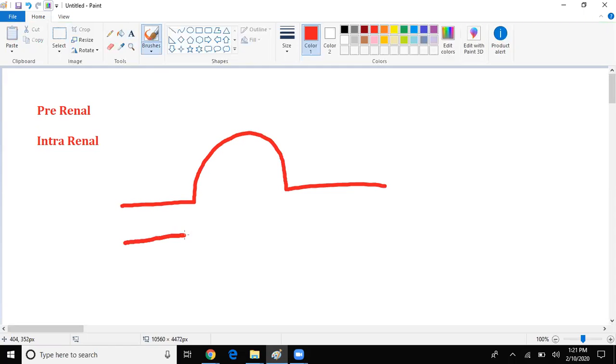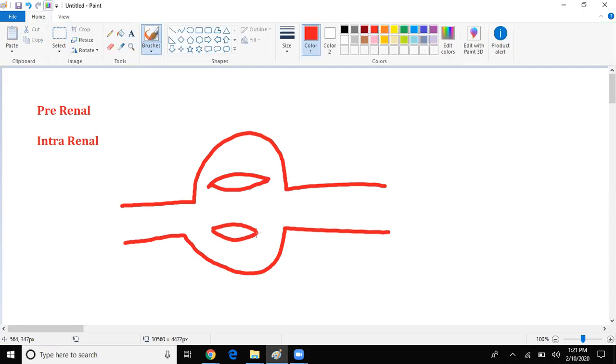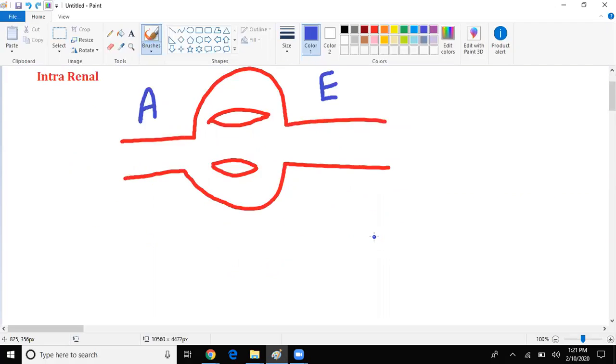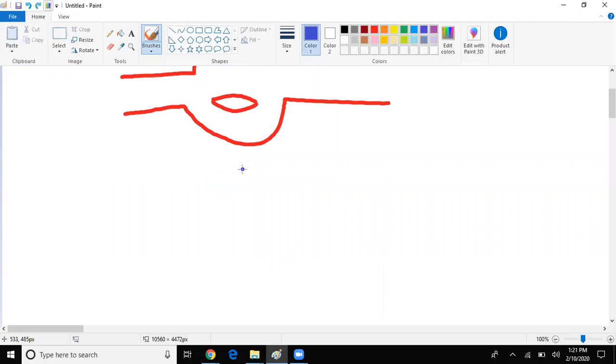So let's say here's our nephron. And let's say this is our afferent arteriole, this is our efferent arteriole. As we know, blood is moving this way. And as blood moves down this way, this is known as my filtration, so GFR.